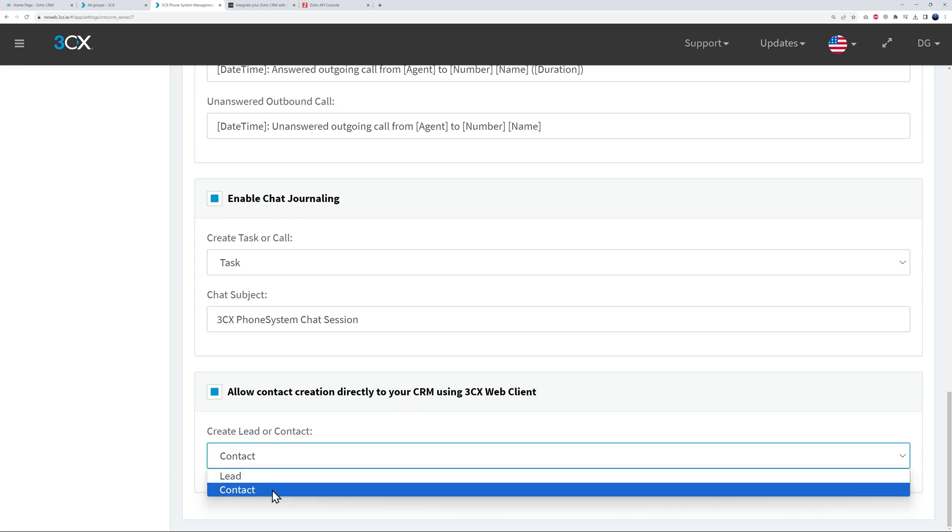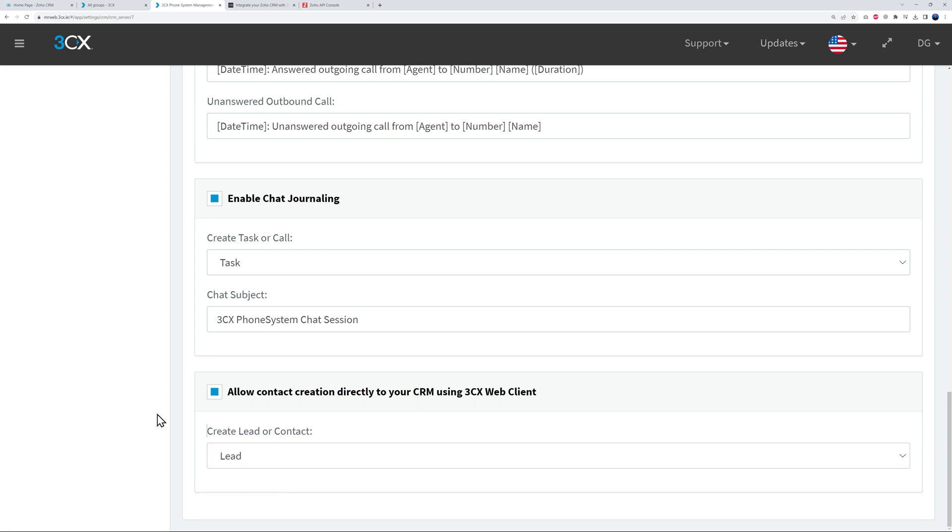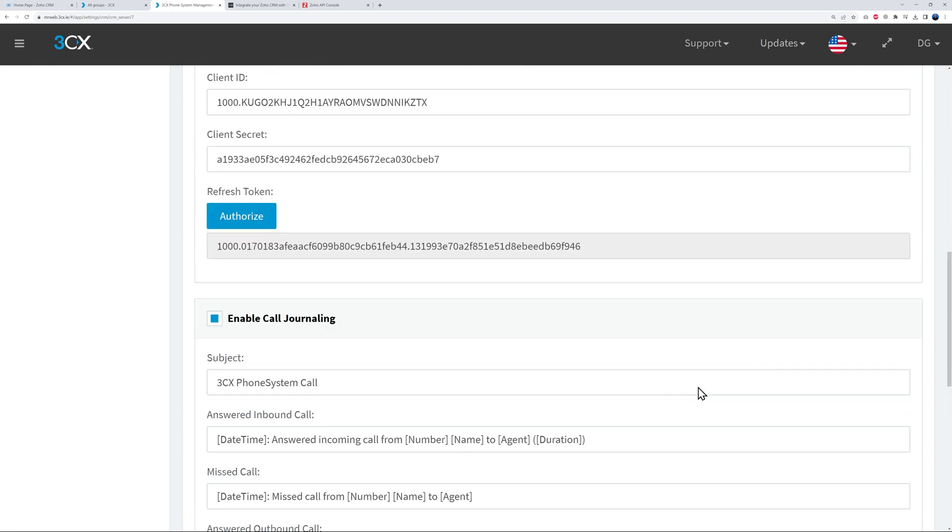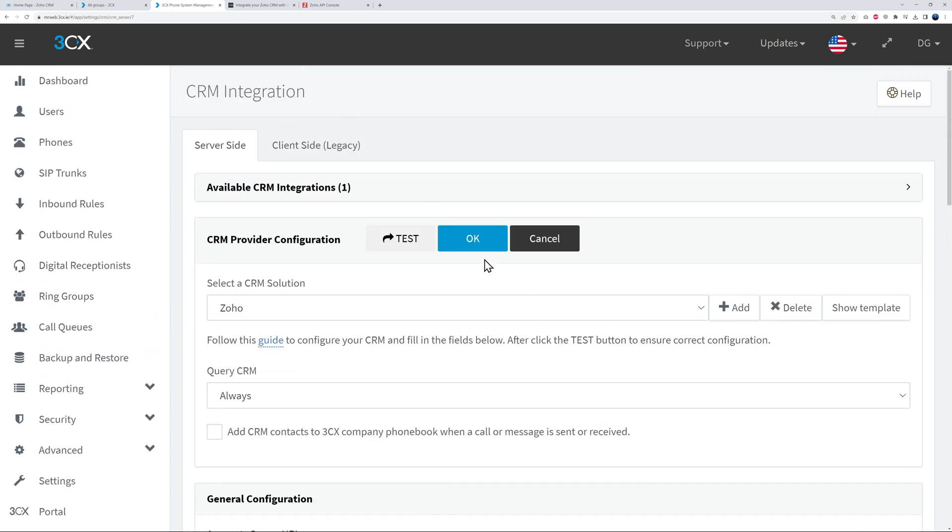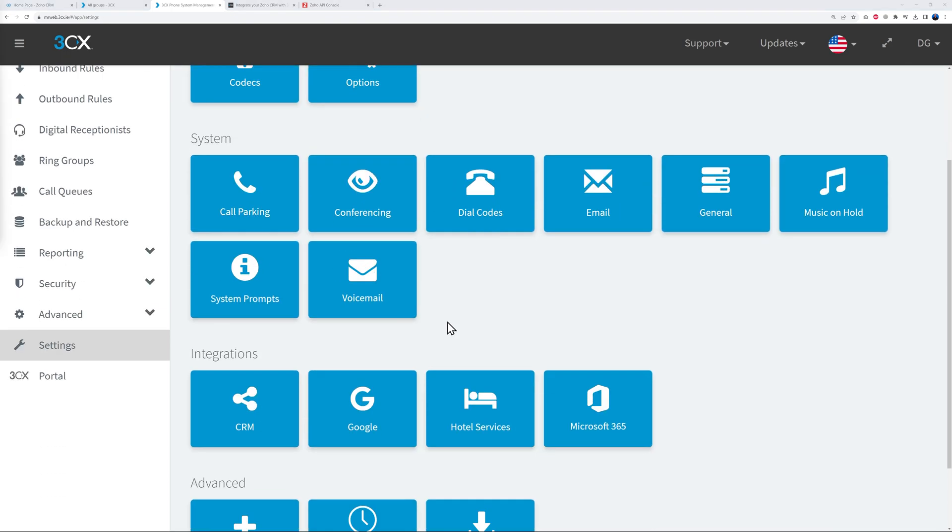And then you can even allow contact creation directly from your CRM using 3CX web client. If this is the case, just tick this, and then where do you want to create this - as a lead or a contact? So this could be a lead maybe for now, okay? And then after this, go back to the top and click OK.